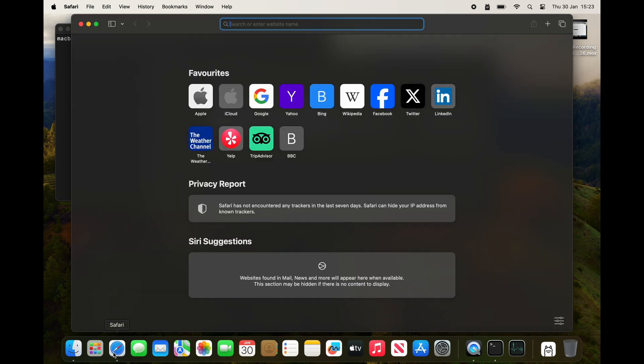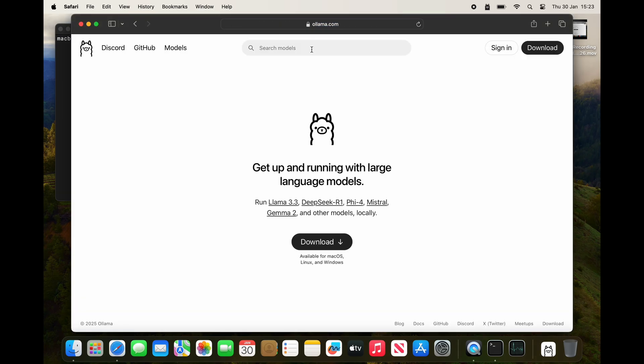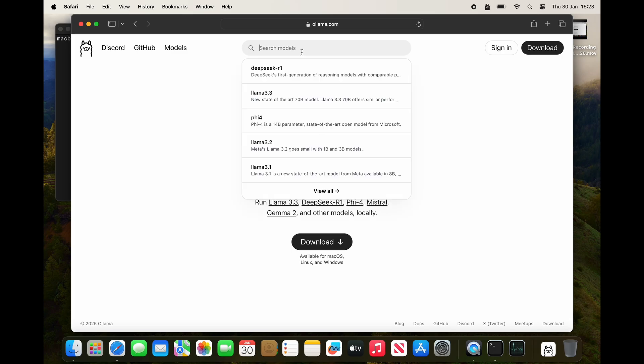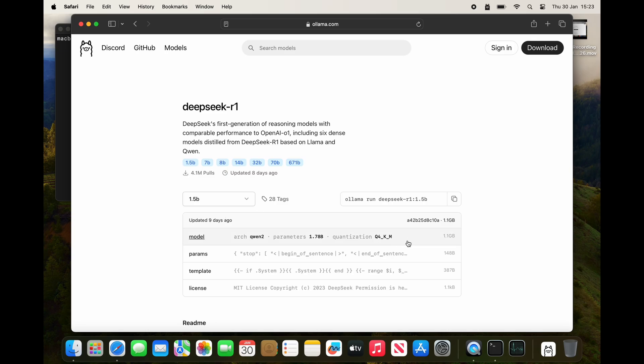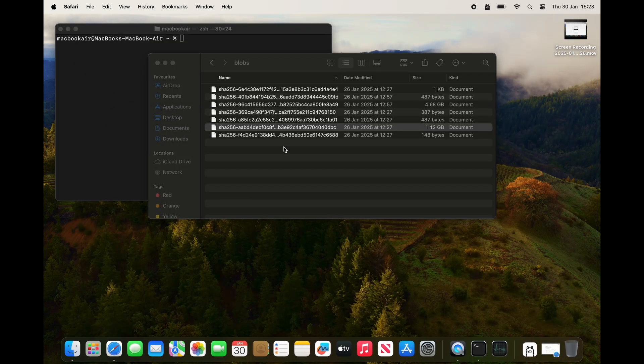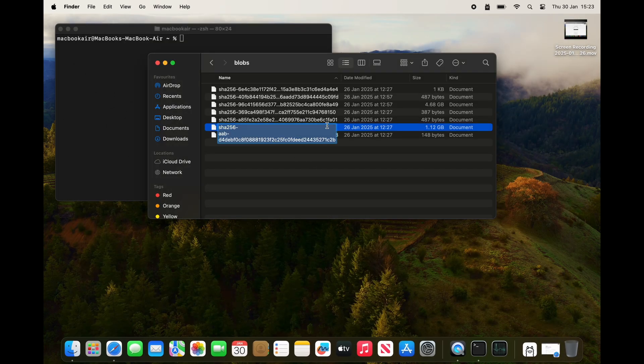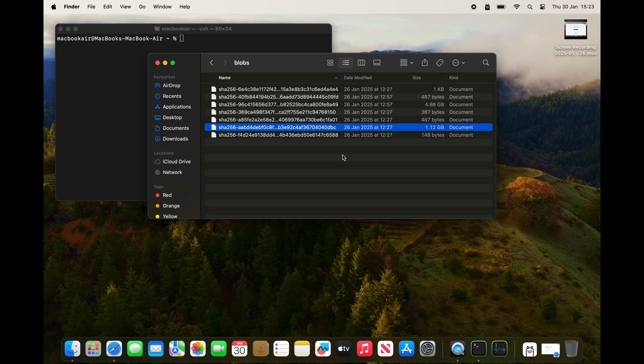If I compare the file sizes with those on the ollama website, I can see the 1.5 billion parameters 1.1 gigabyte file size. That leads me to be supremely confident that this 1.12 gig file is actually DeepSeek R1.